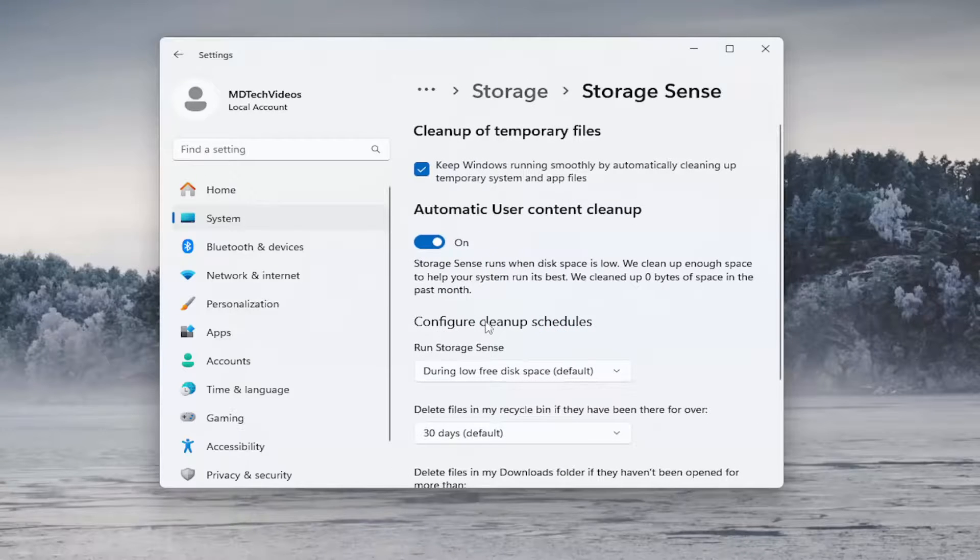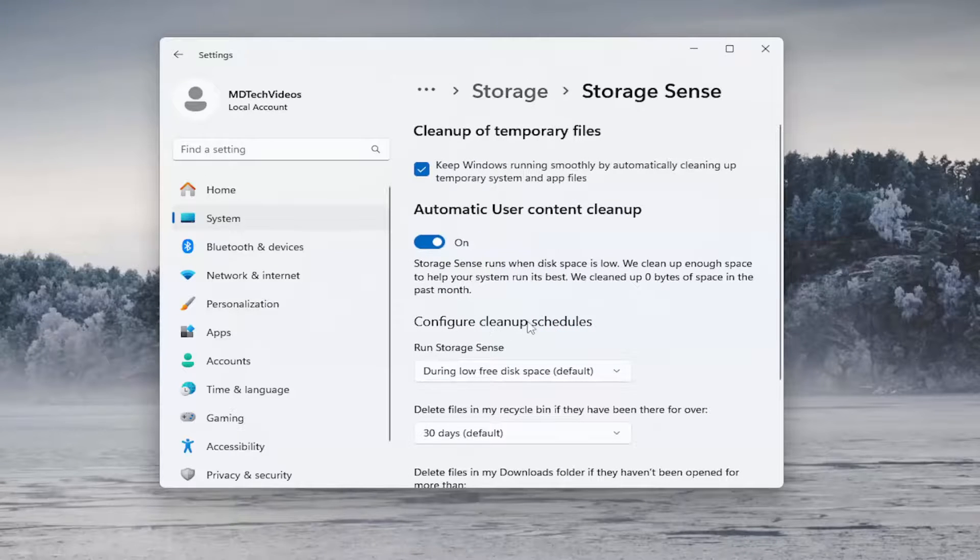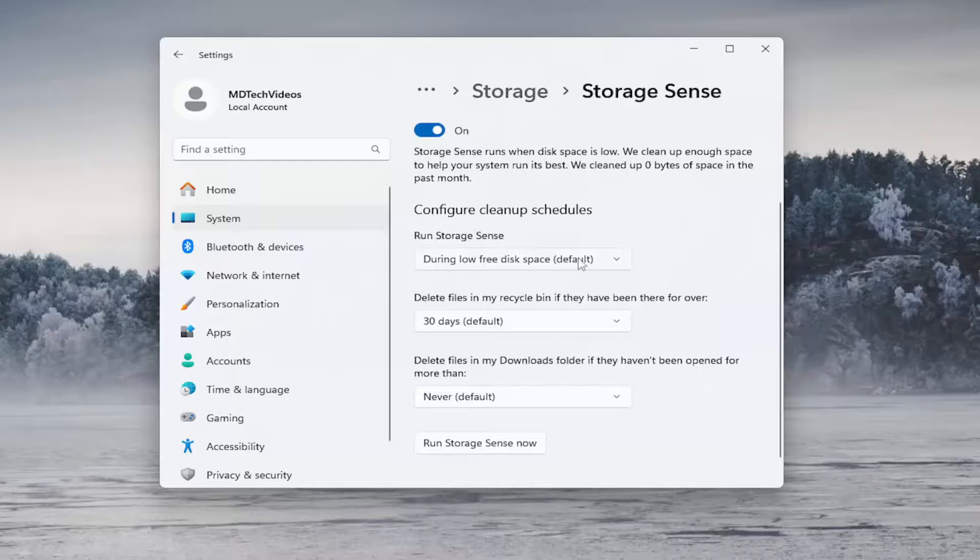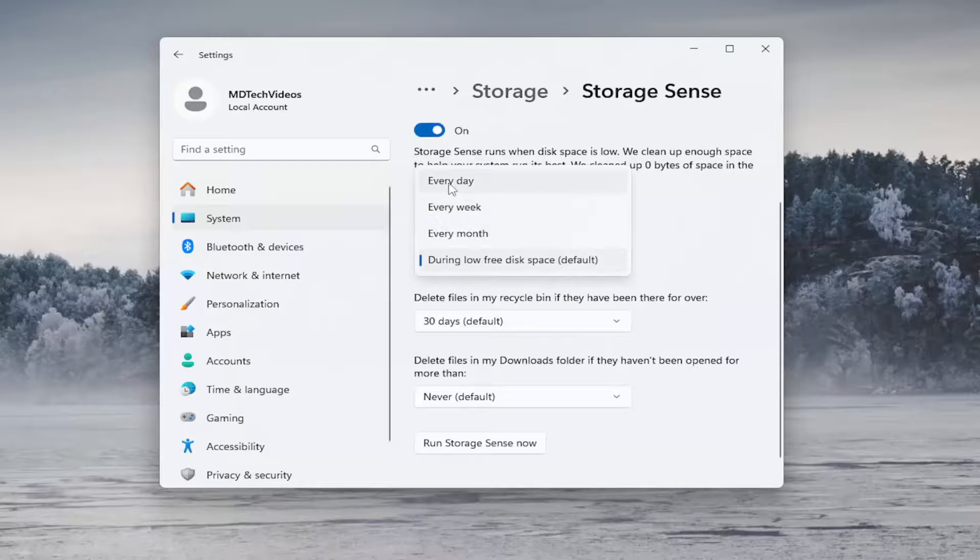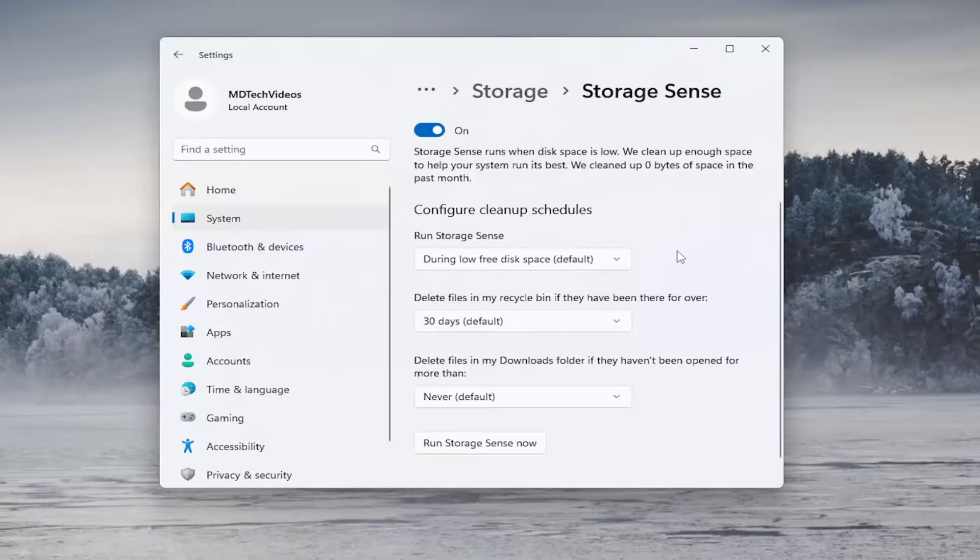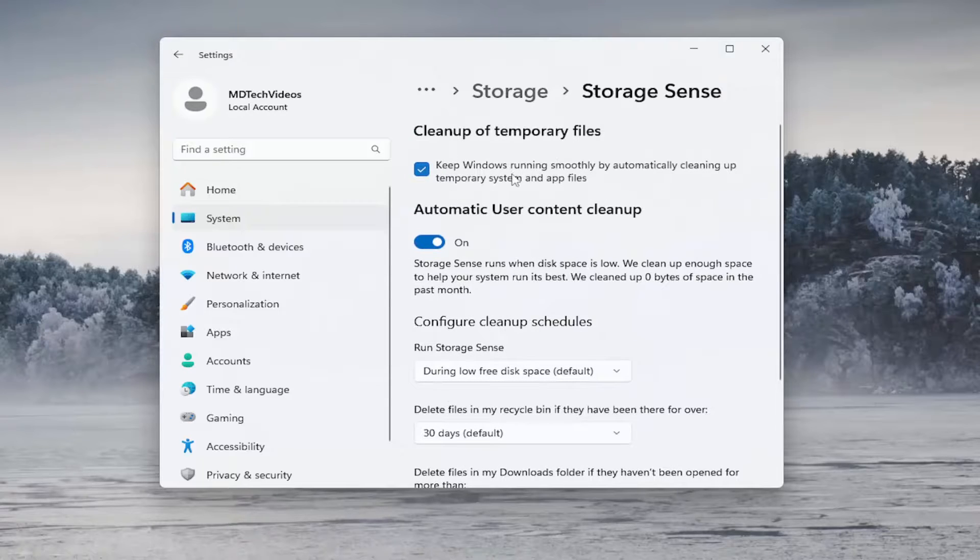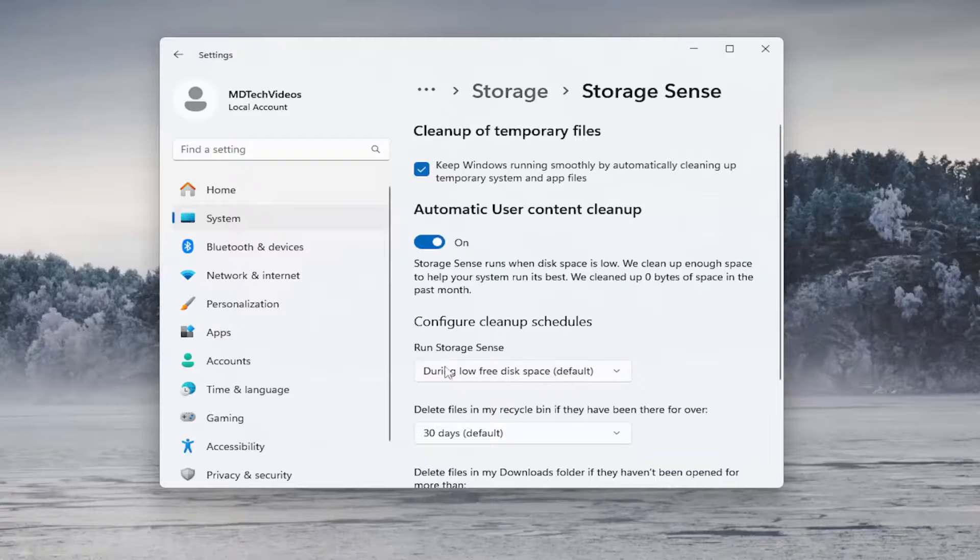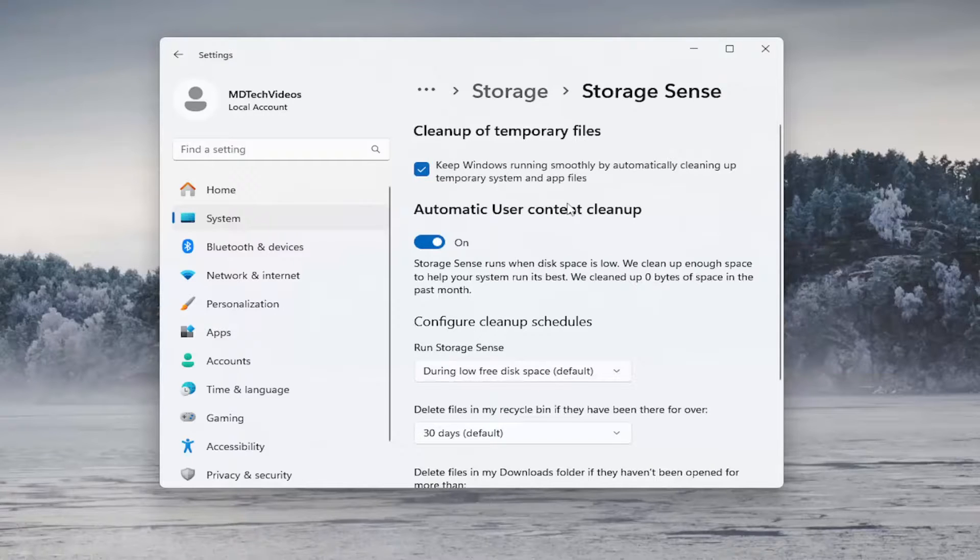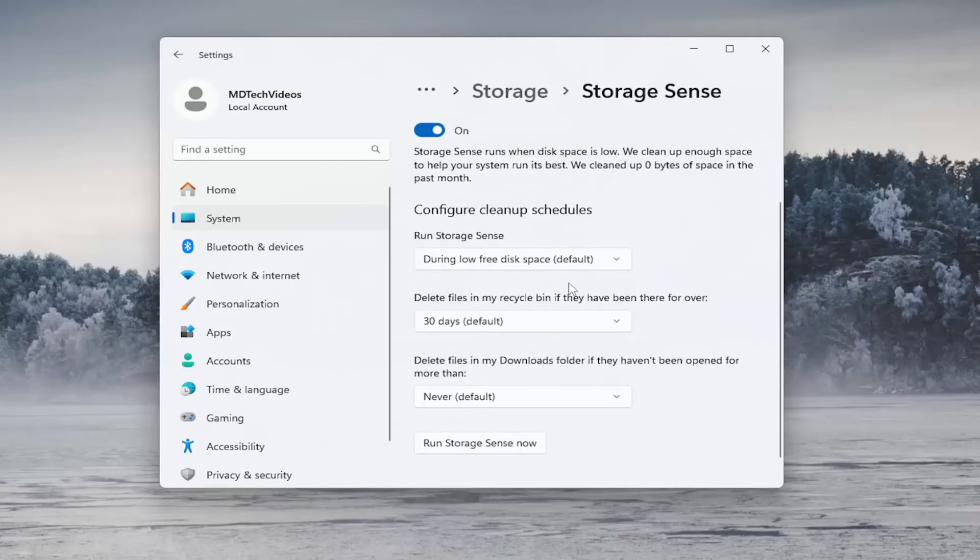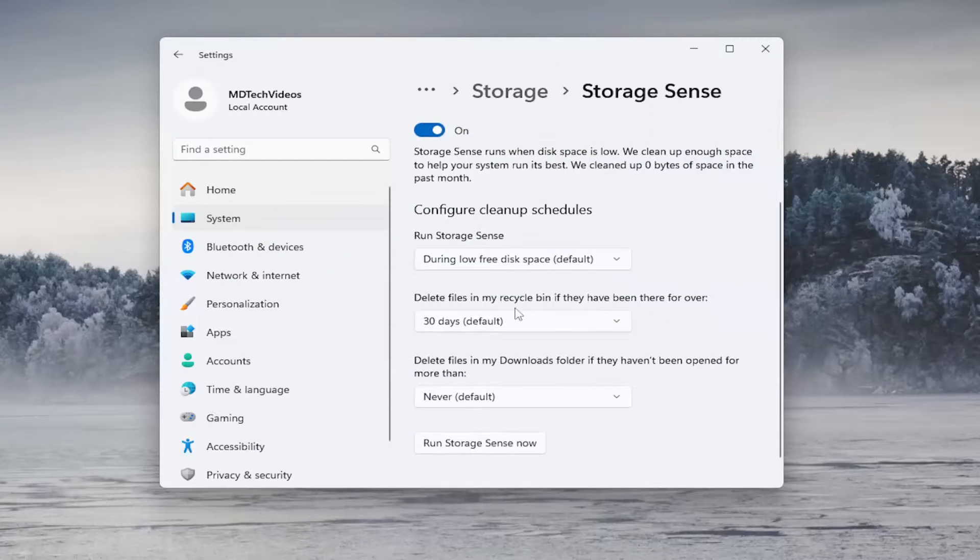And where it says Configure Cleanup Schedules, Run Storage Sense, click the dropdown here. And you can select every day, week, or month, which will delete other temporary files as well. But this is primarily cleaning up temporary system and app files. So the settings on here pretty much are going to achieve what we're looking for, as well as doing some periodic maintenance on our computer, which certainly is not a bad thing for most of you guys.